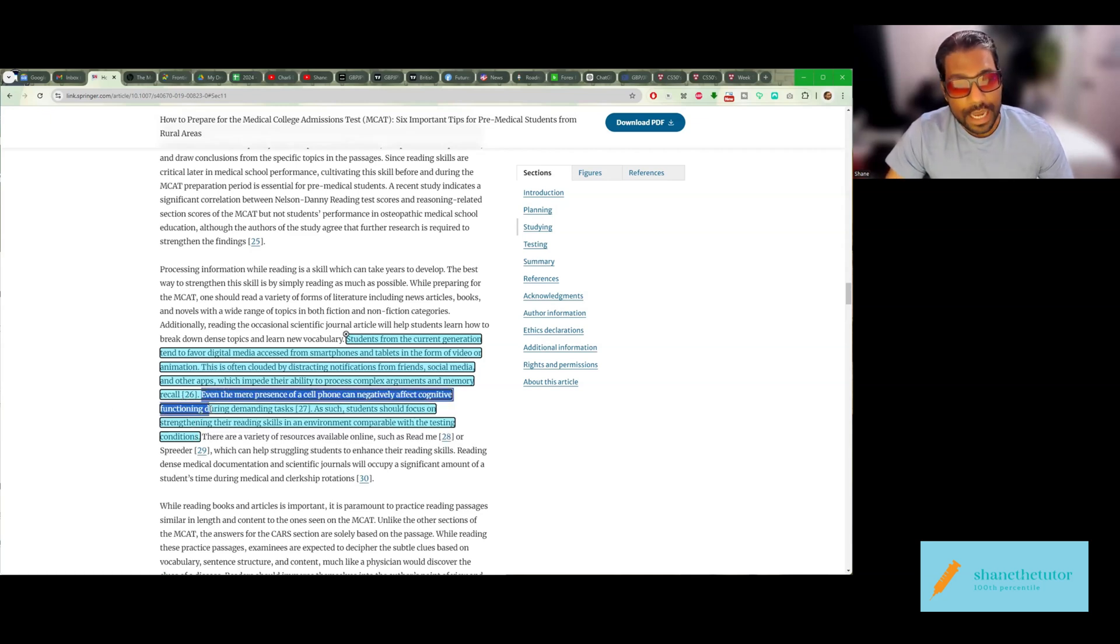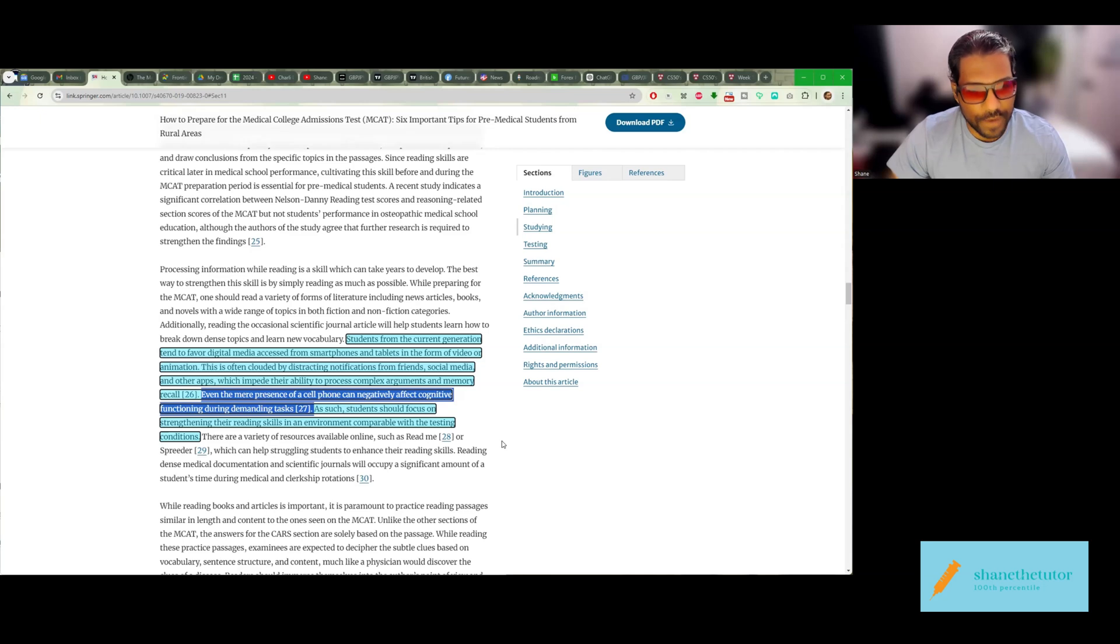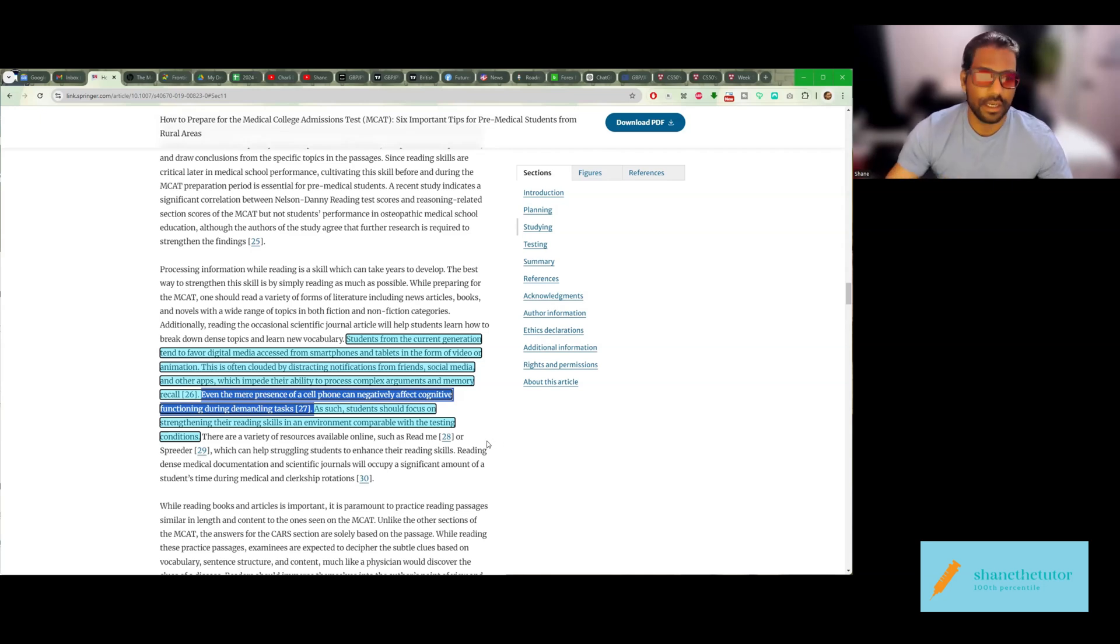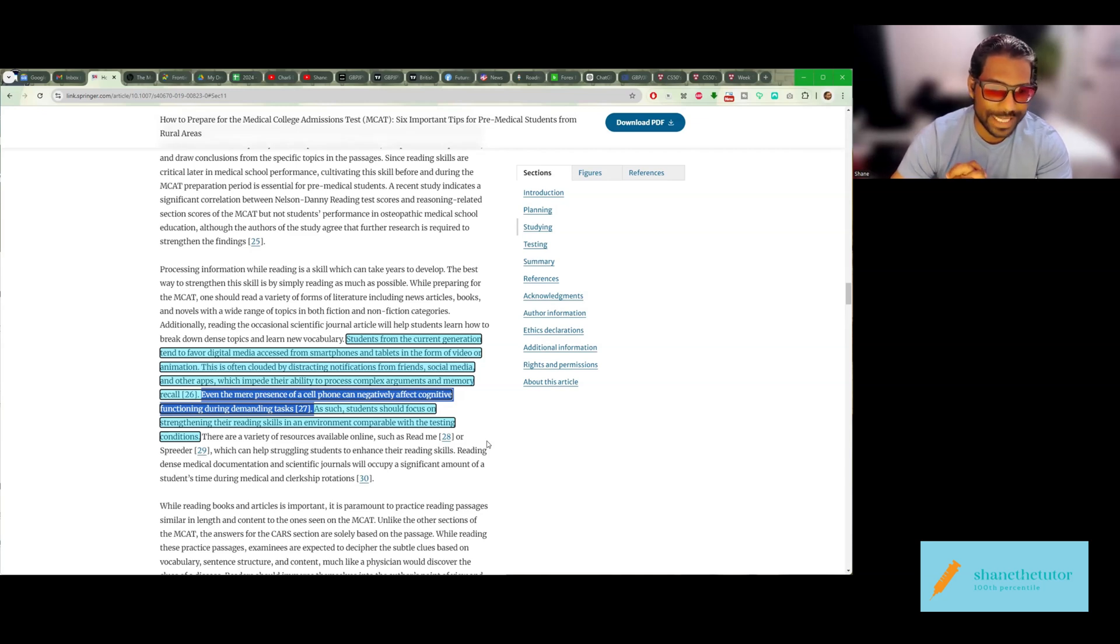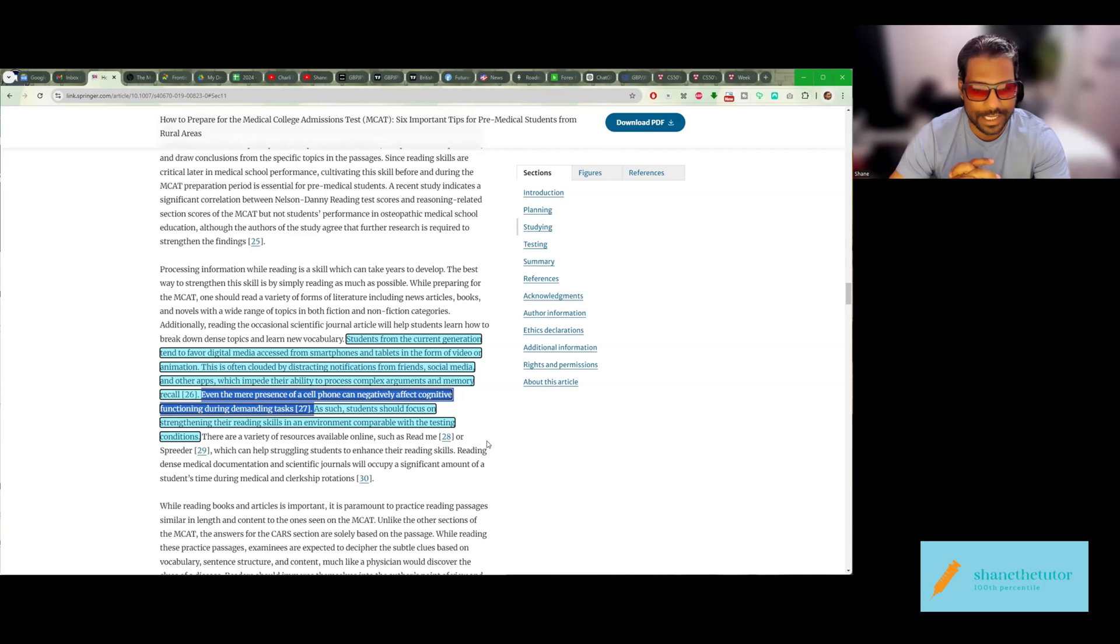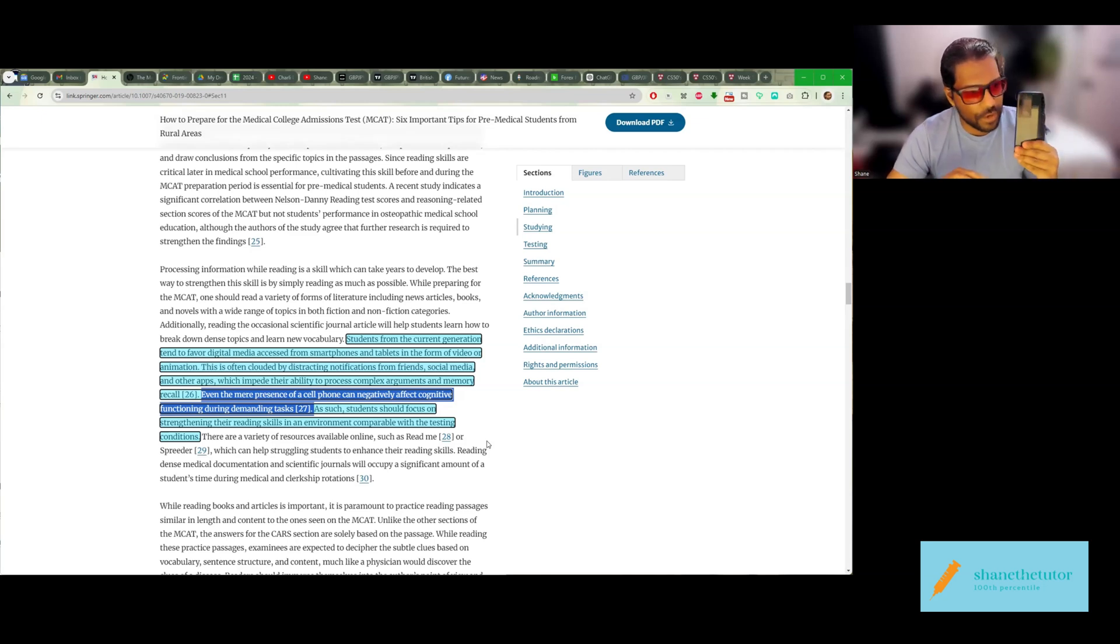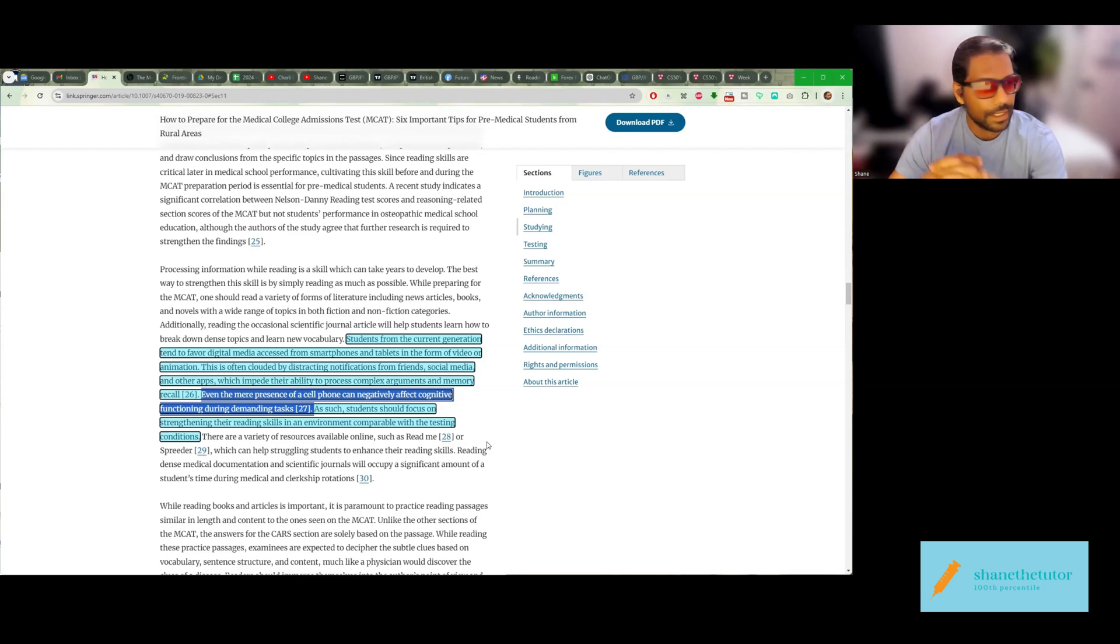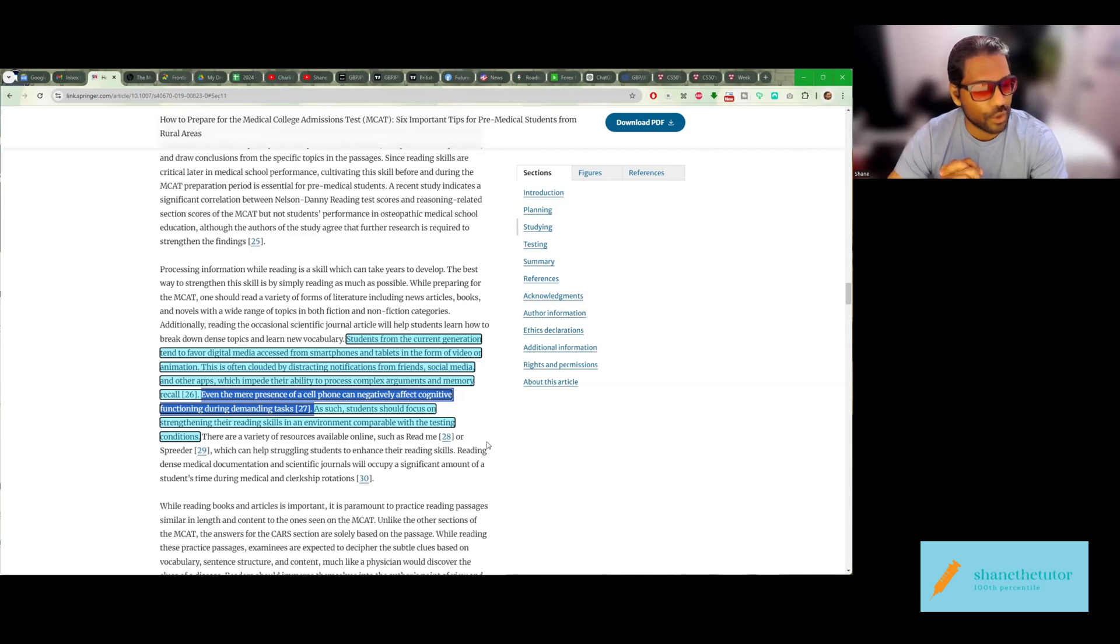Now, check this out. Even the mere presence of a cell phone can negatively affect cognitive functioning during demanding tasks. As such, students should focus on strengthening their reading skills in an environment comparable to the testing condition. So even if you have a cell phone right next to you, your brain is being negatively affected.